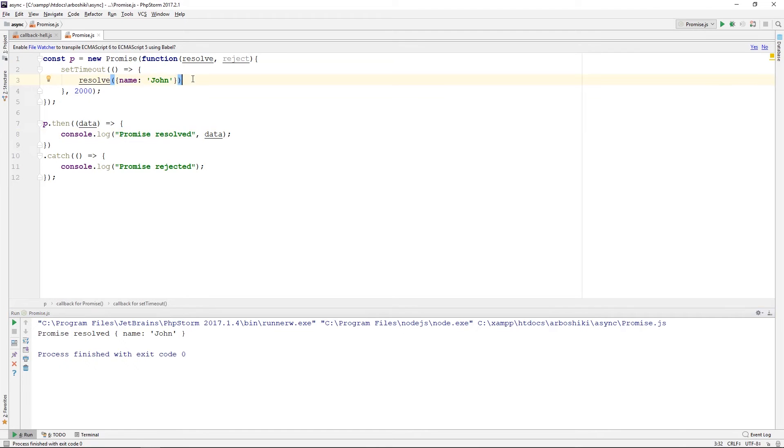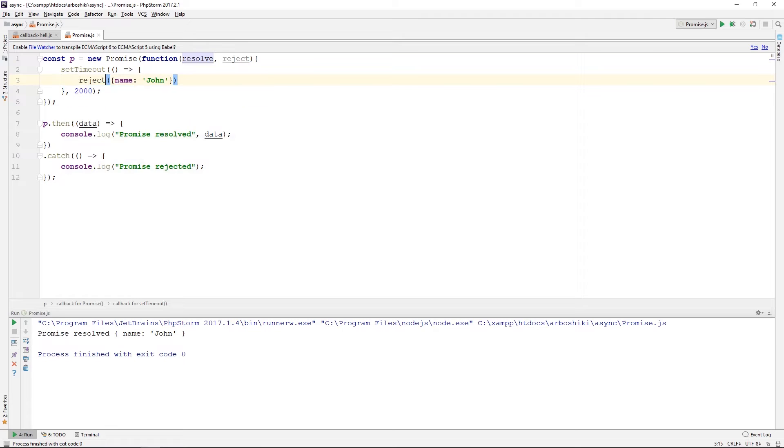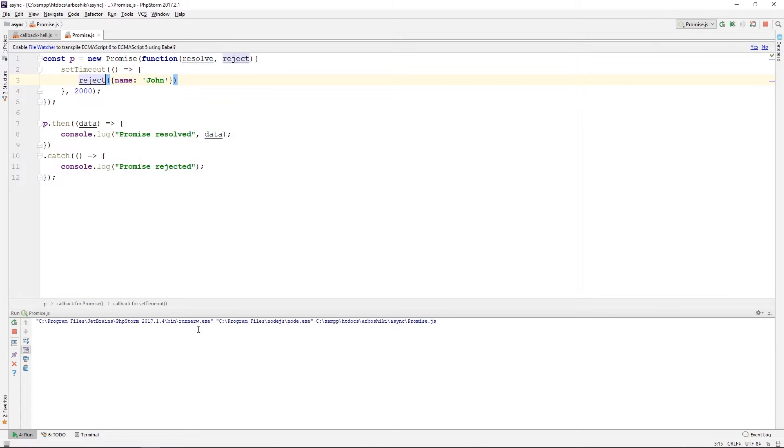If I call reject from the setTimeout callback, the promise will be rejected, and my catch callback will be called. So reject and run it, and after two seconds, promise rejected is printed.